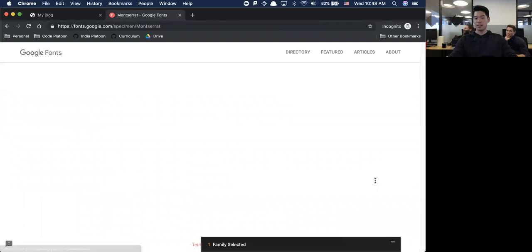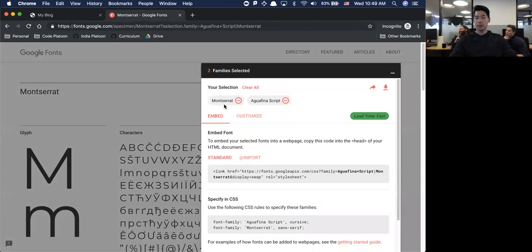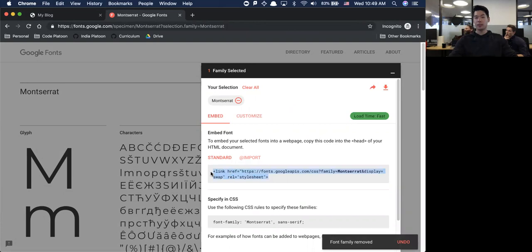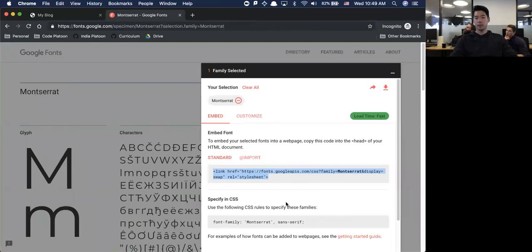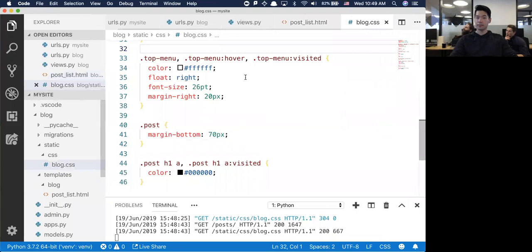Let's go with Montserrat. See specimens, select this font. I'm going to go with this in here. The way I do it is I copy and paste that, go up to the post list, change the font to this, and then add this to the CSS.